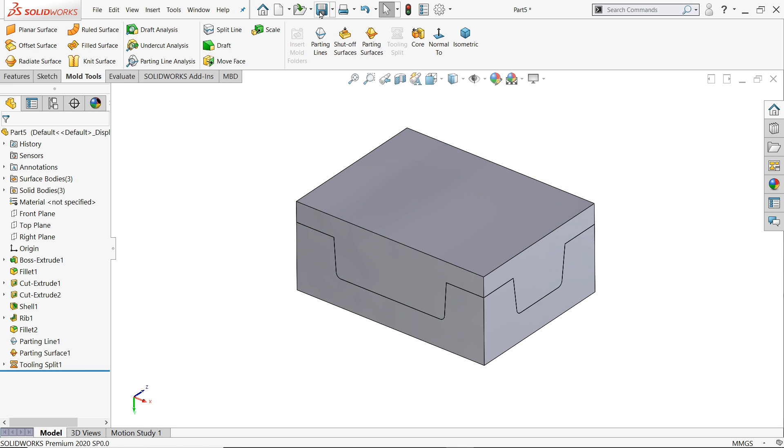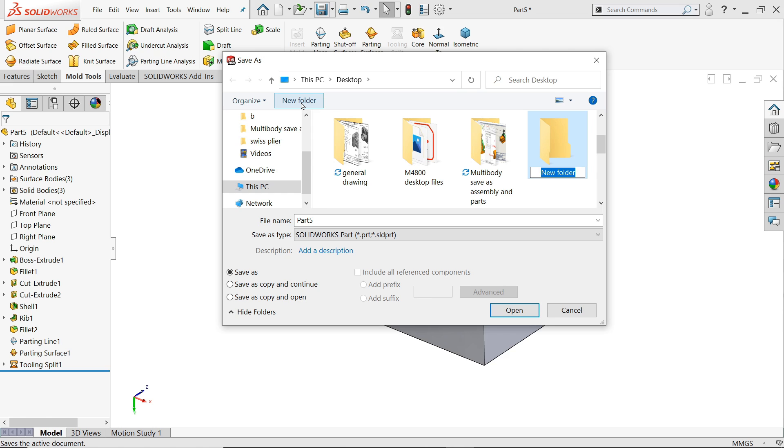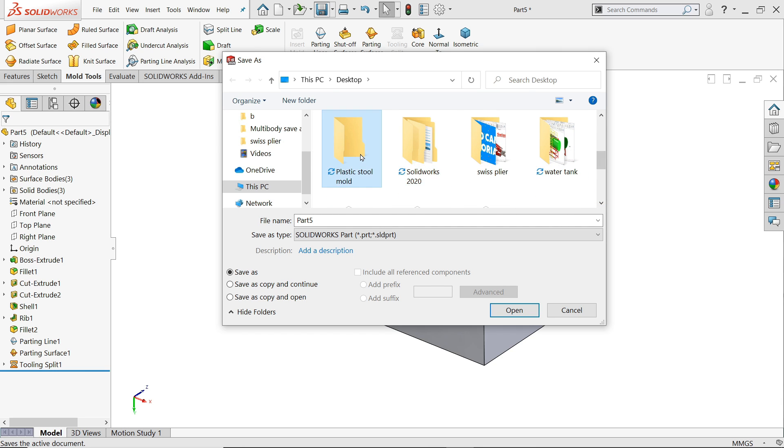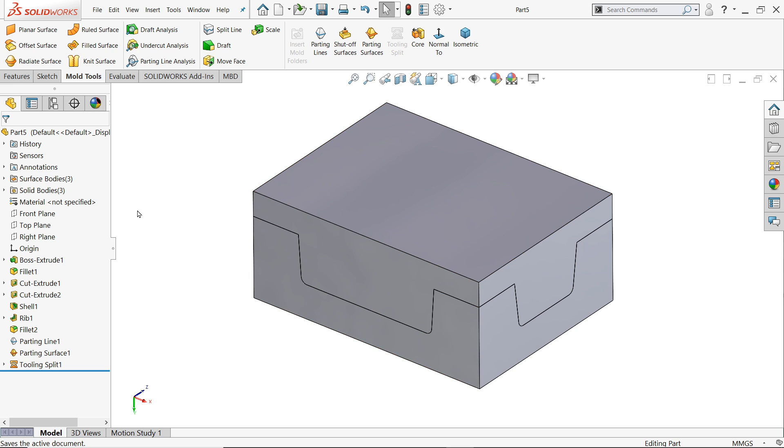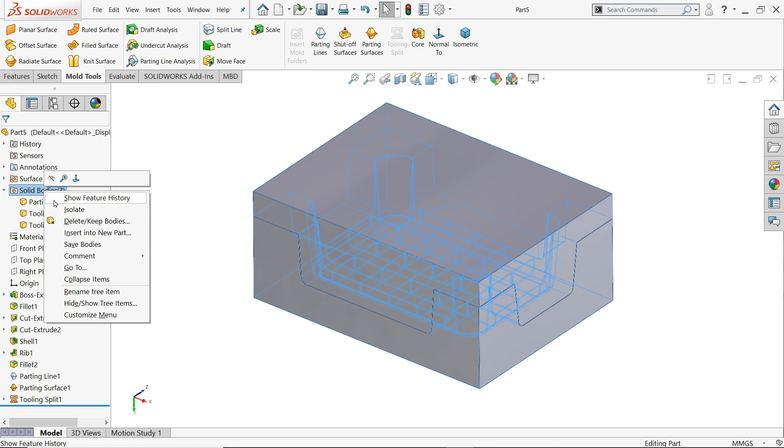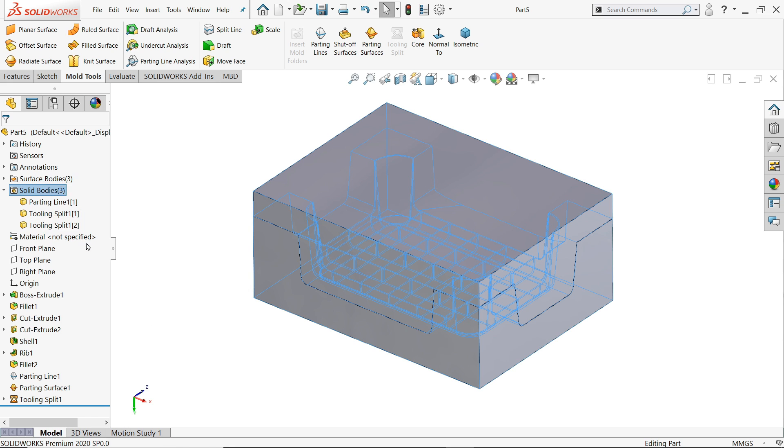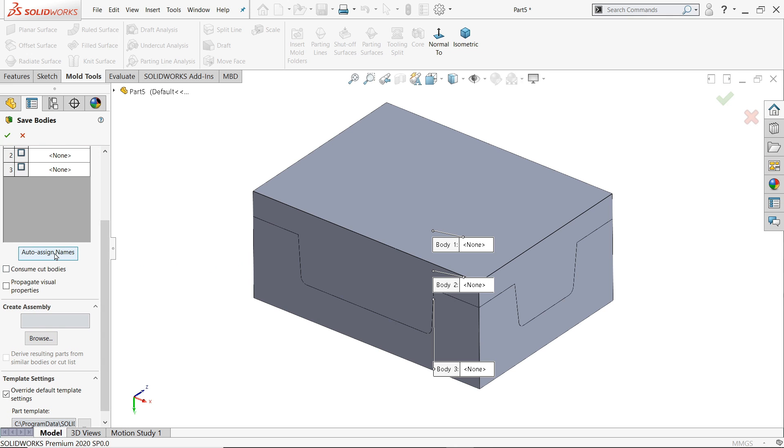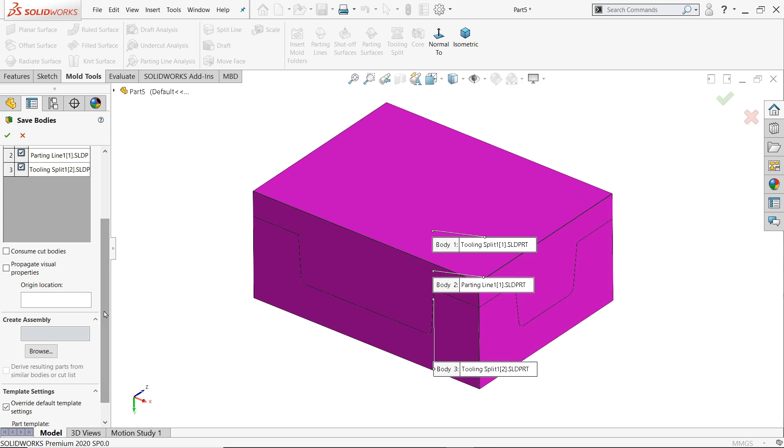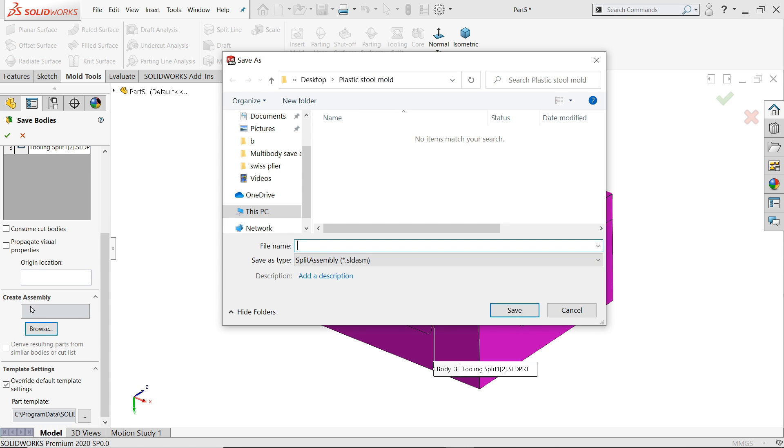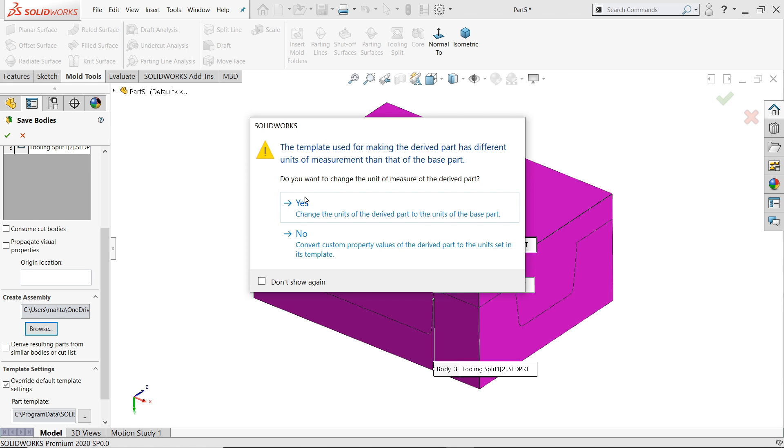Now let me save this. Desktop, create a new folder. Here I will say plastic stool mold. Save. Now there are three bodies, one, two, three. Right click, save bodies. Now here click auto assign. If you select auto assign it will select all three bodies. Browse and we need to create assembly also. And the location is same where we saved our part, SOLIDWORKS assembly. Say yes. Once you save, yes. Click yes and it will going to save, save and build.